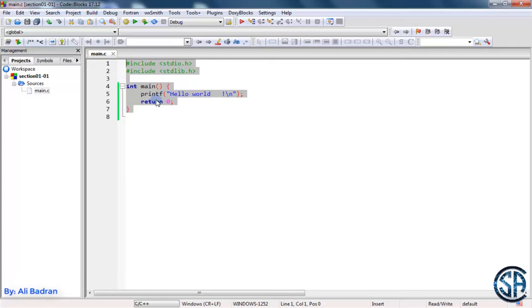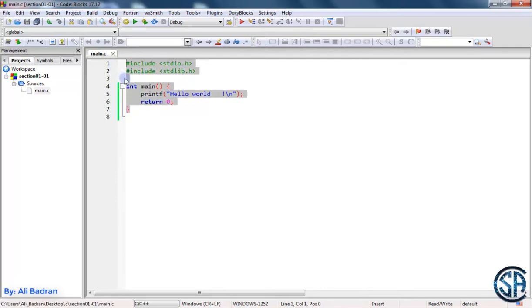So you remember the compiler that I told you about? This compiler is responsible for transforming this code from the C language to a language that the computer can understand. So let me show you this.